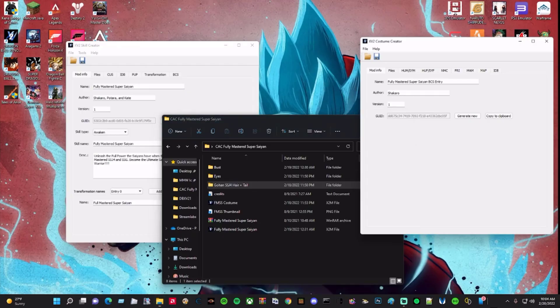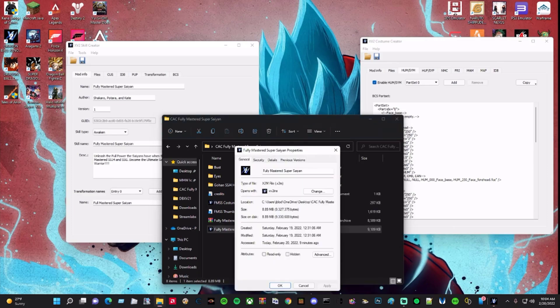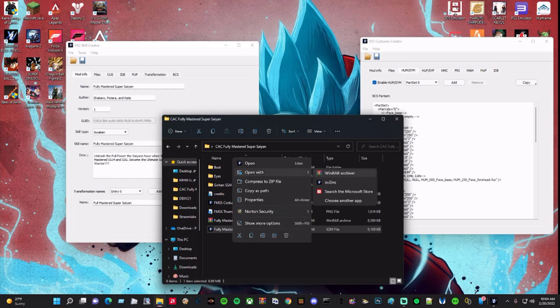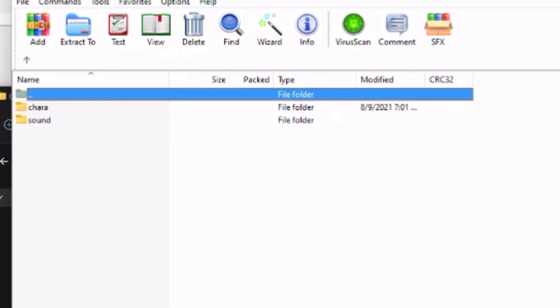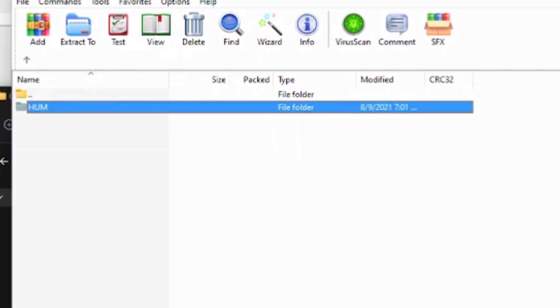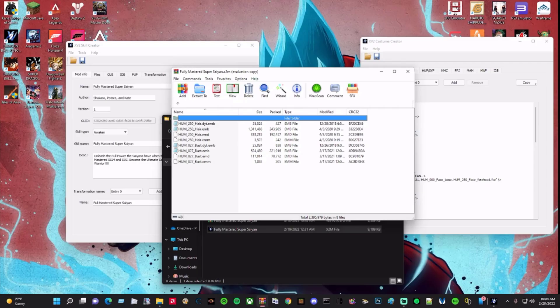For all this to work properly, I've found that you want to open up your skill file, and in the data cube you basically want to put — see how it has the 827 here and then the 250 — you want to put those files into that skill itself. That way the costume file knows when you're transforming which files it needs, and when you install your skill it'll install the files into your game making everything work.